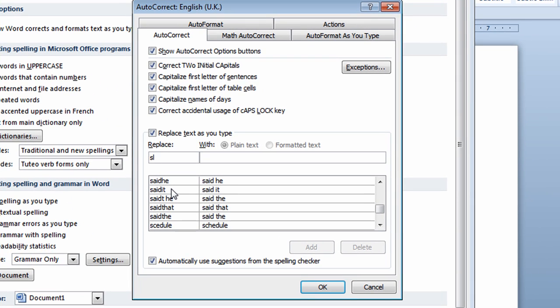Again, the rules are it's case sensitive, so make sure you type in lowercase. Make sure that it's at least two characters long. Make sure that it doesn't spell a word. I'll now move to the With box and I'll type in replacement text.